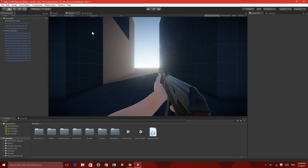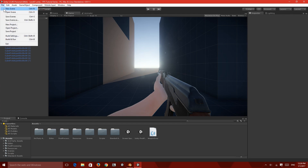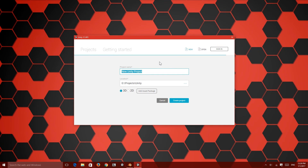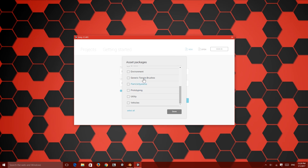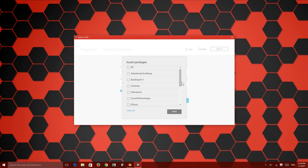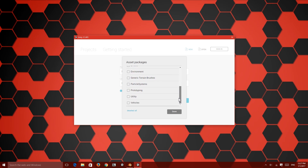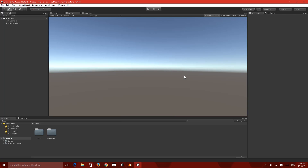Let's get started. I have Unity opened up and I'm just gonna make sure everything else is closed. Let's start off by creating a new project — I'll name it FPS Tutorial. I actually made like three videos and wasn't able to find good free assets for commercial use, but I finally found some. Let's import characters, environment, and prototyping assets.